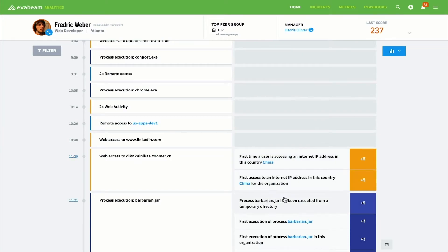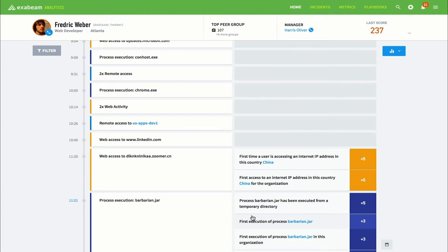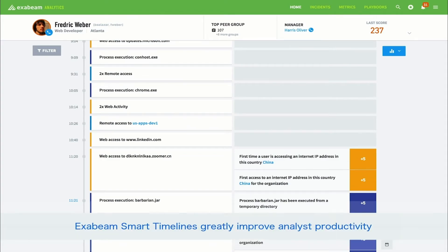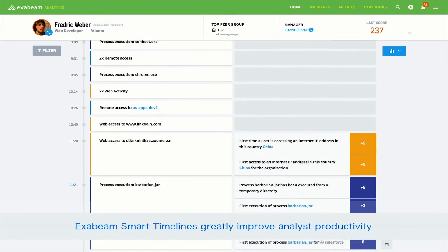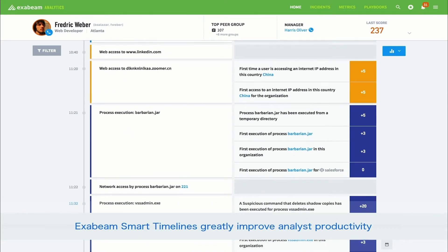Returning to the timeline, the analyst can see that shortly after Frederick visited the risky domain, the barbarian.jar process is executed on his endpoint machine. Exabeam added five points of risk to Frederick's risk score for this process being run out of an unusual location. Without behavioral modeling, knowing what processes are run from which folders typically takes a fairly seasoned security analyst. Additional risk is added because this is the first time Frederick has ever run this barbarian.jar process, and also this is the first time any of his peers have run that process.